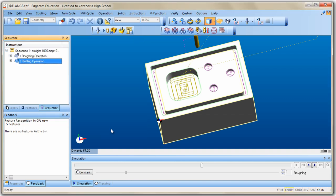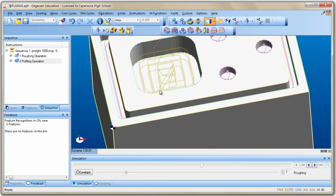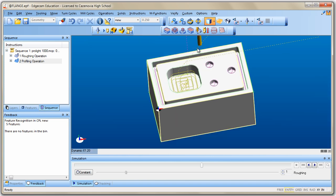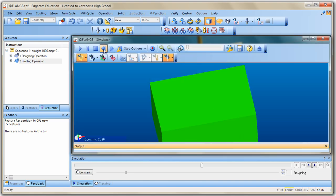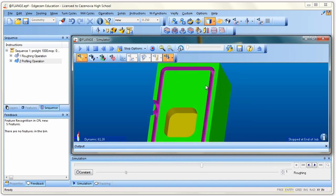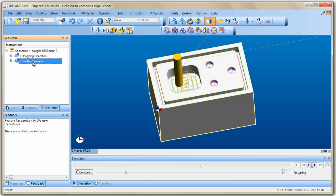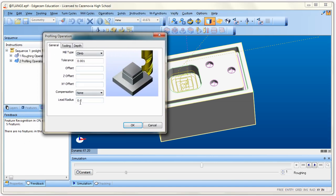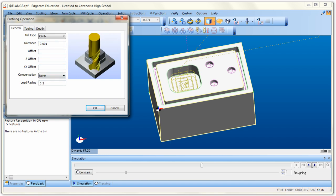Click OK and zoom in to see the tool path — the purple path shows it does it in a couple of passes because of the depth. Go into Rapid Result and check what it does. After flipping the block over — there's a little snipe on the end. If that happens, it's easy to fix. Remember to close your simulator first, then edit the profiling operation by double-clicking it or right-clicking and choosing Edit.